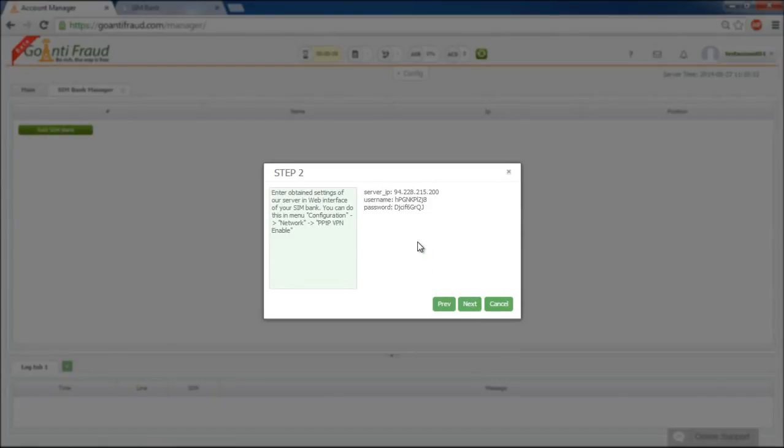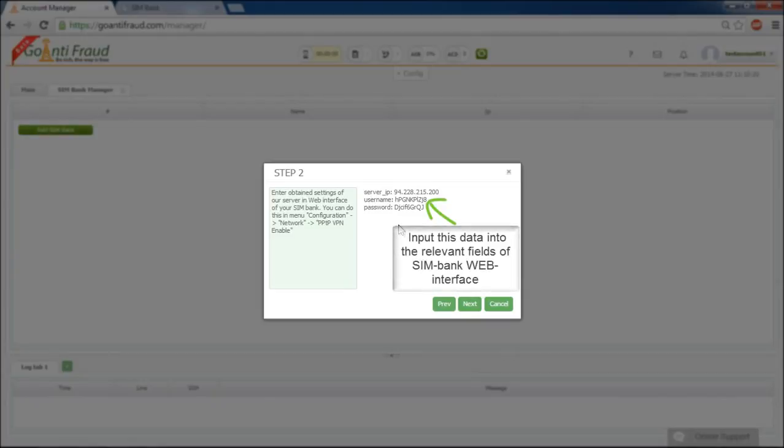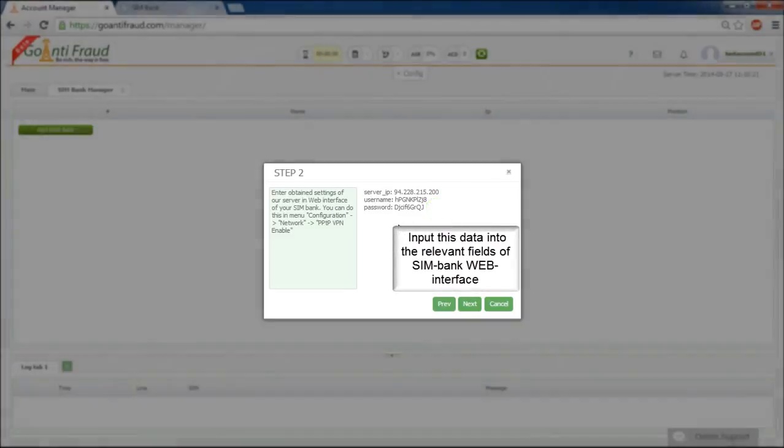Now you see the information given by our server. This information is server IP, username, and password. You need to input this data into the Simbank web interface.